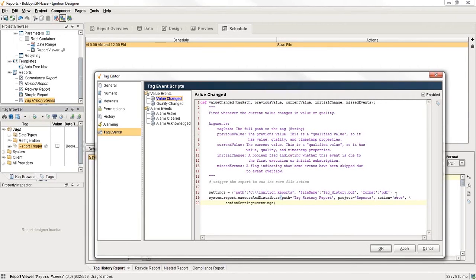All we have to do is just trigger this tag to change a value, and then it'll go and save off the report.